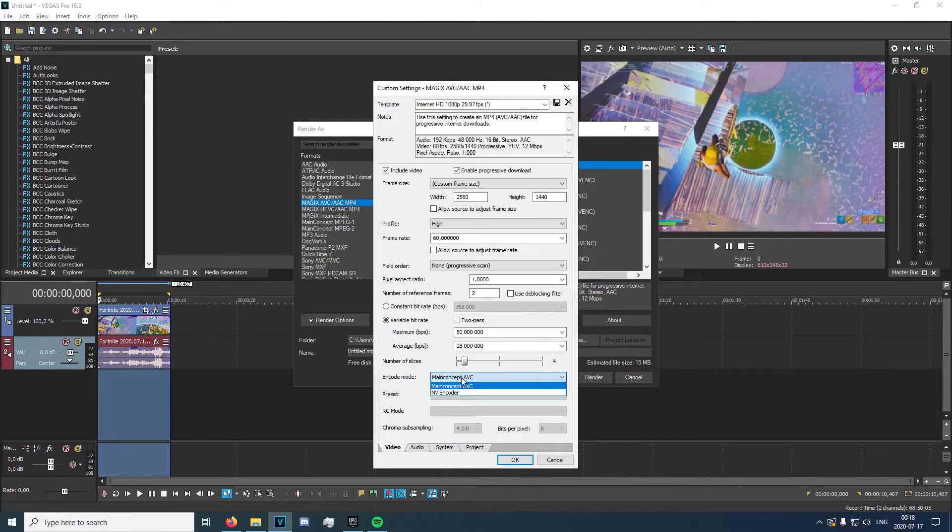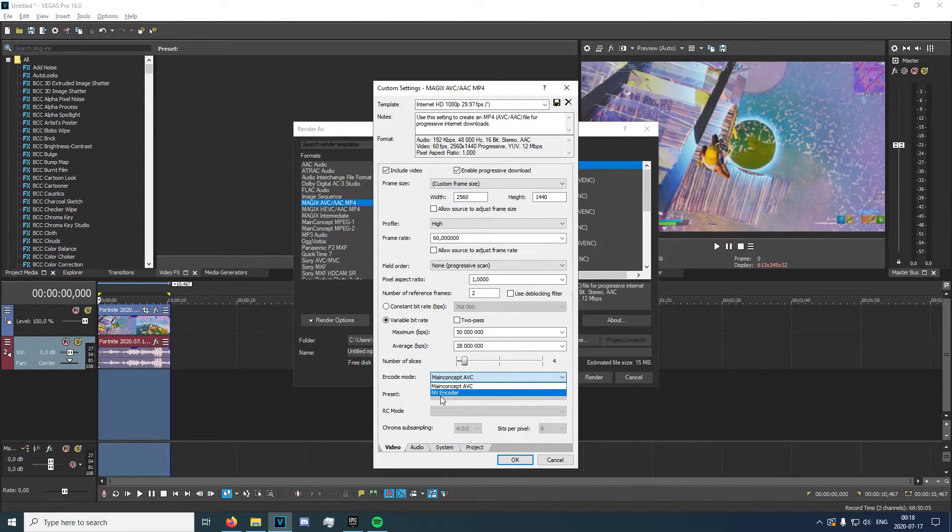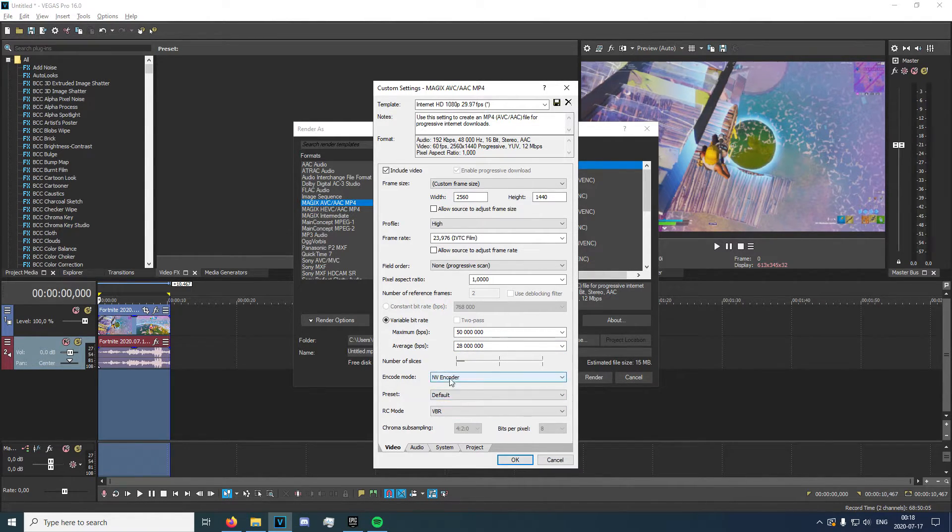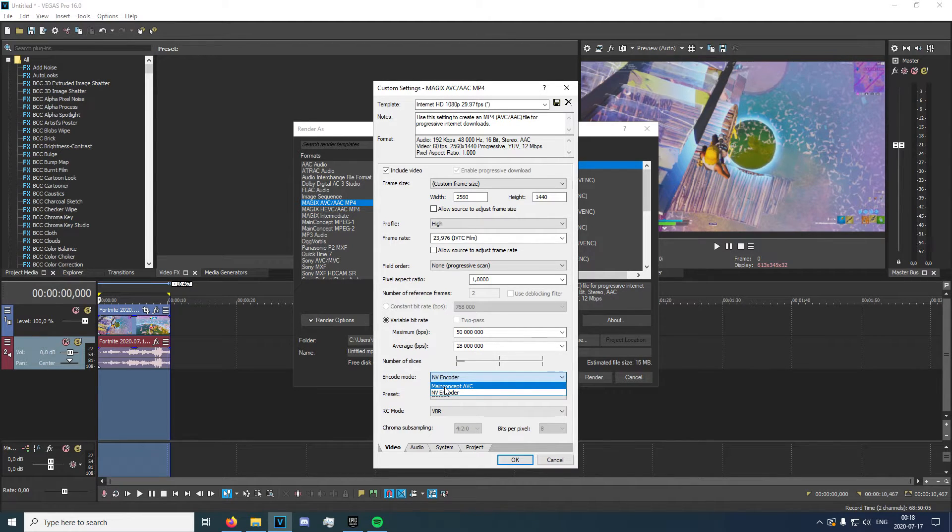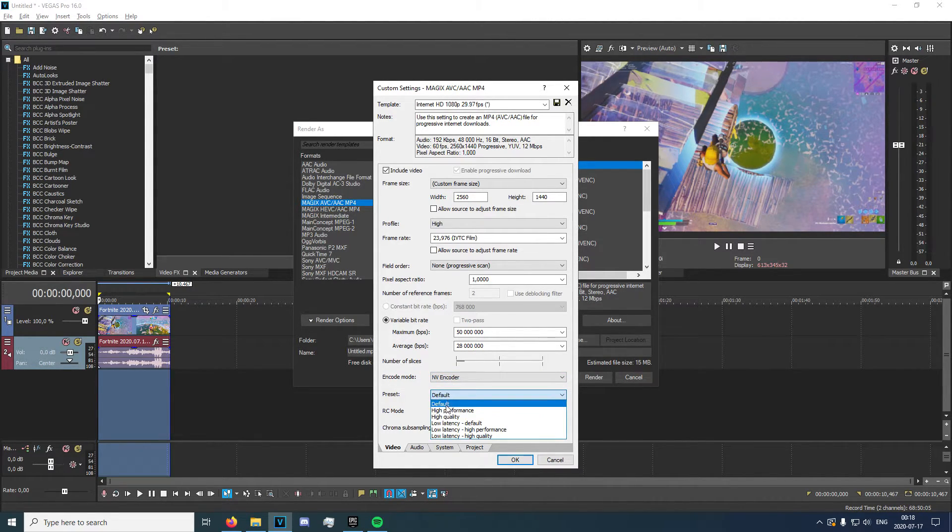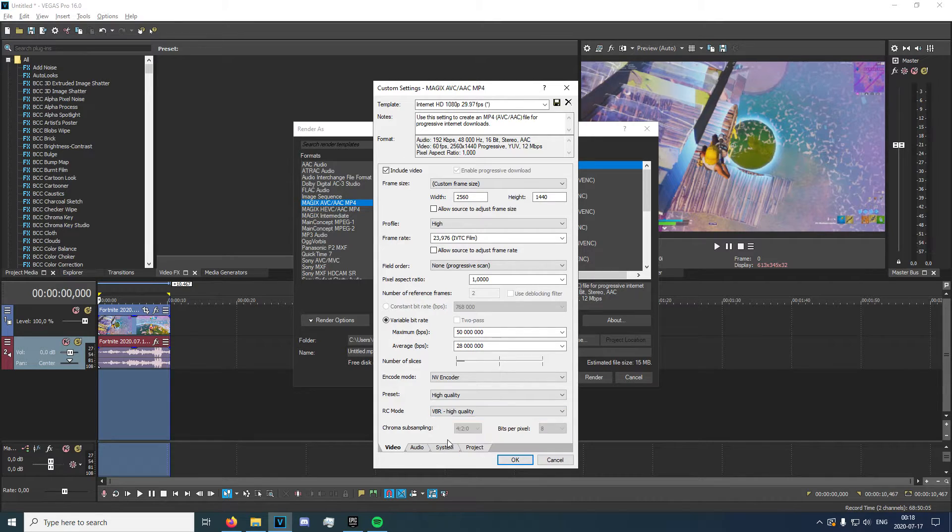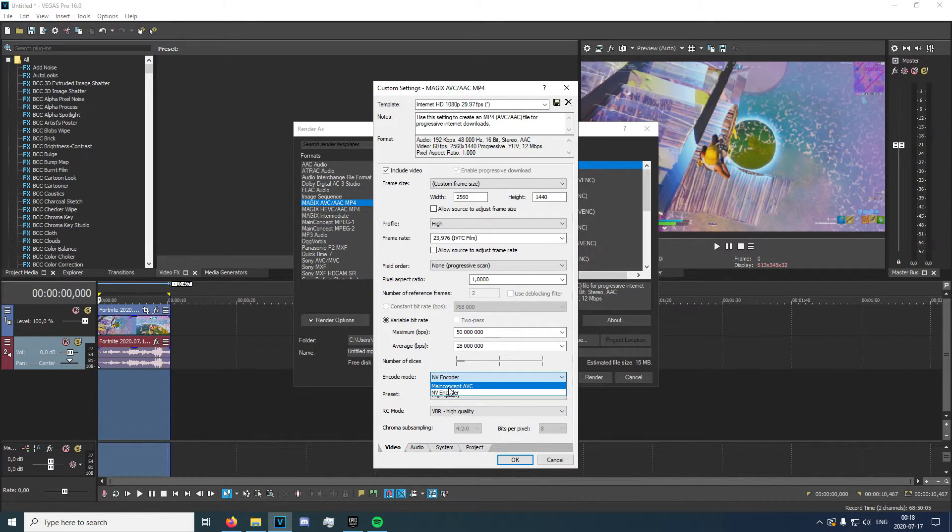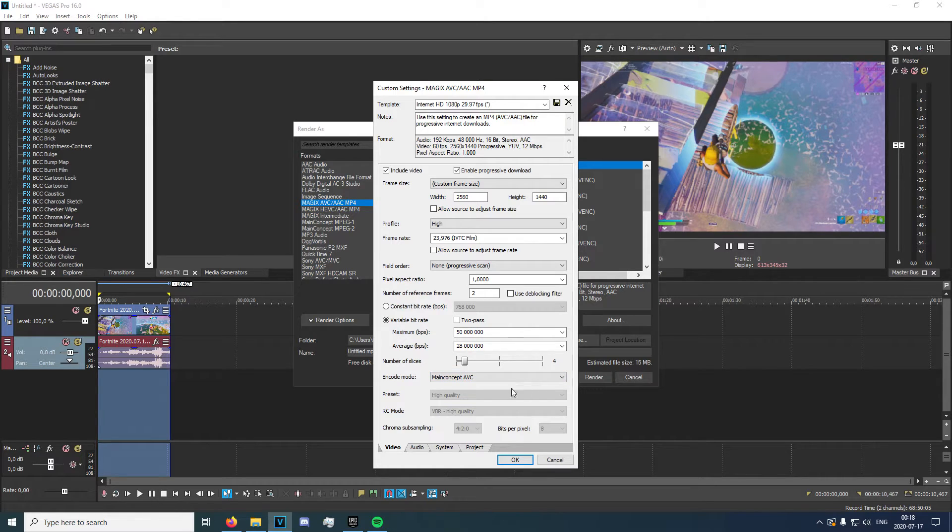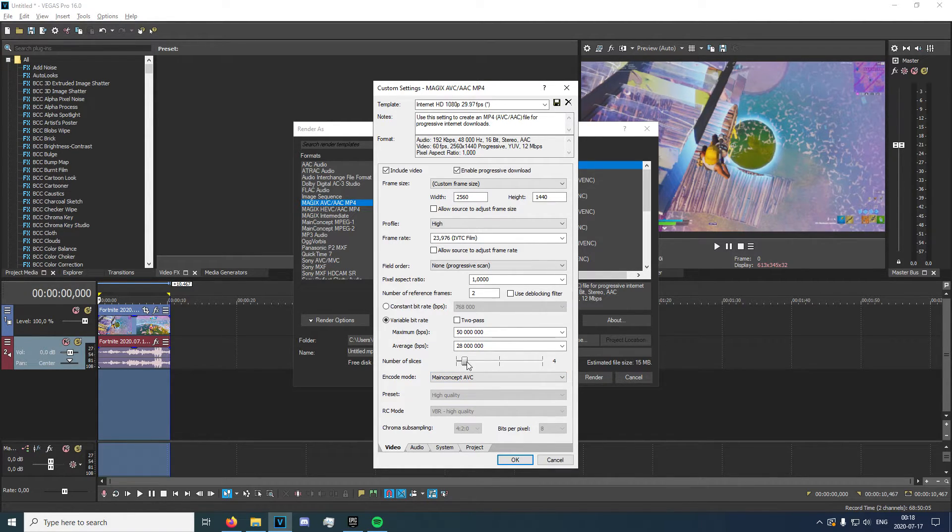Now, the encode mode. If you have an NVIDIA GPU, you can click NV Encoder. It'll slightly decrease the render time. If you do actually have that, you can click high quality and VBR high quality. But I'm not going to do that for now. I'm just going to leave it at main concept AV. And the number of slices, make sure that's 4.